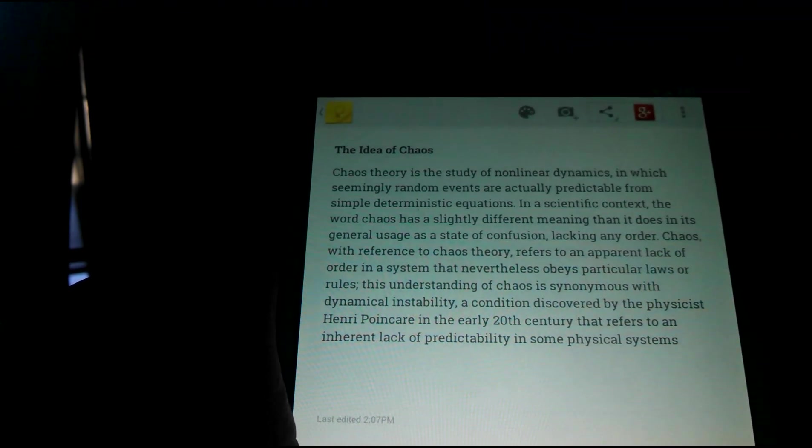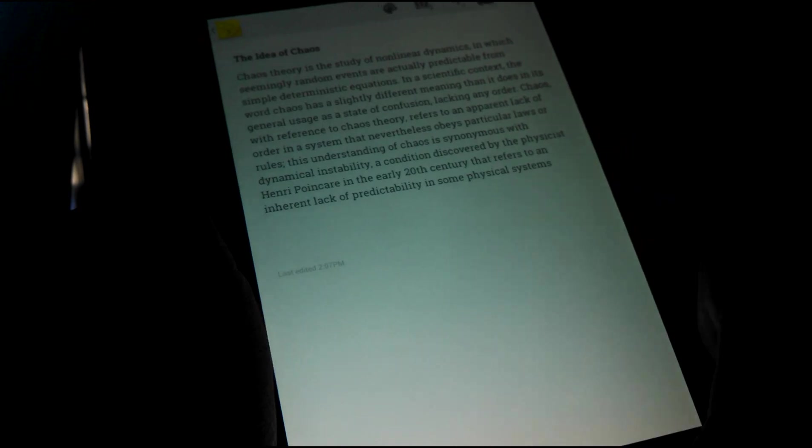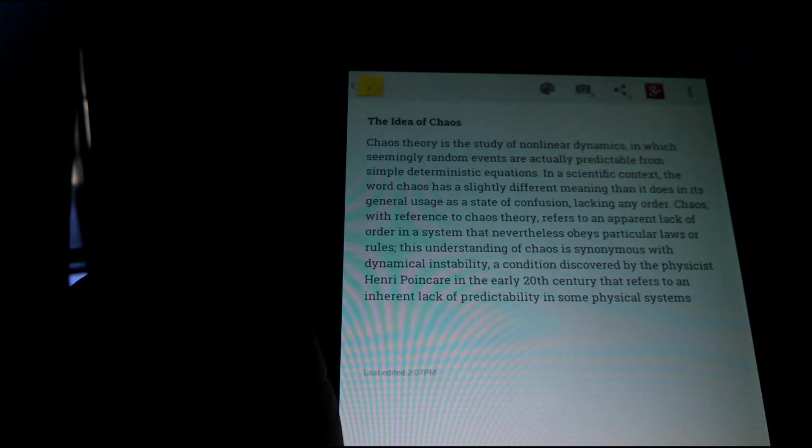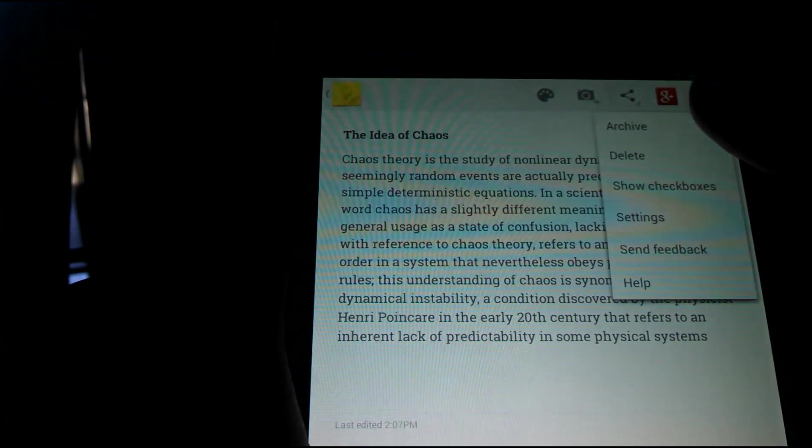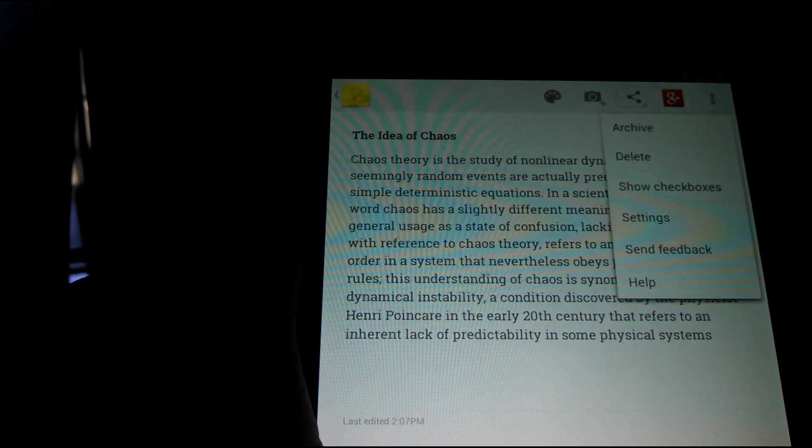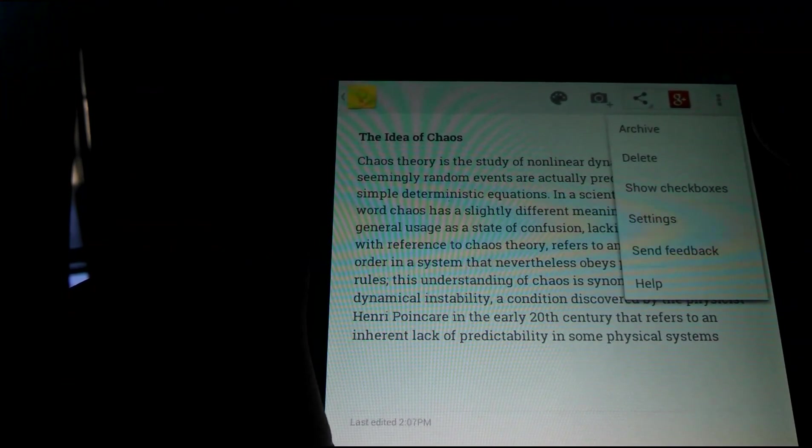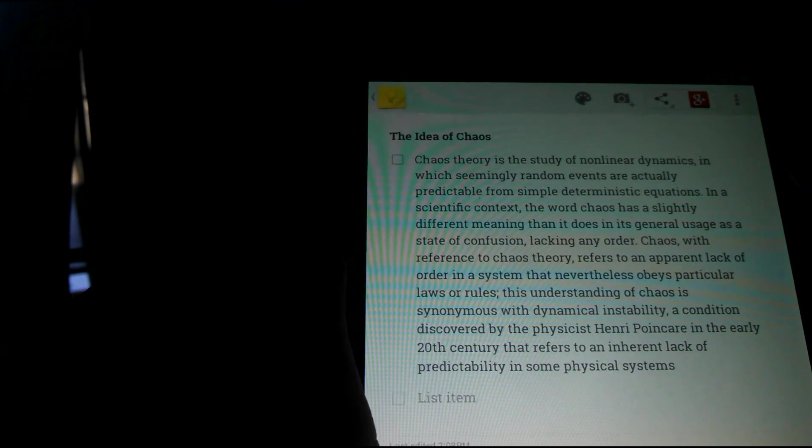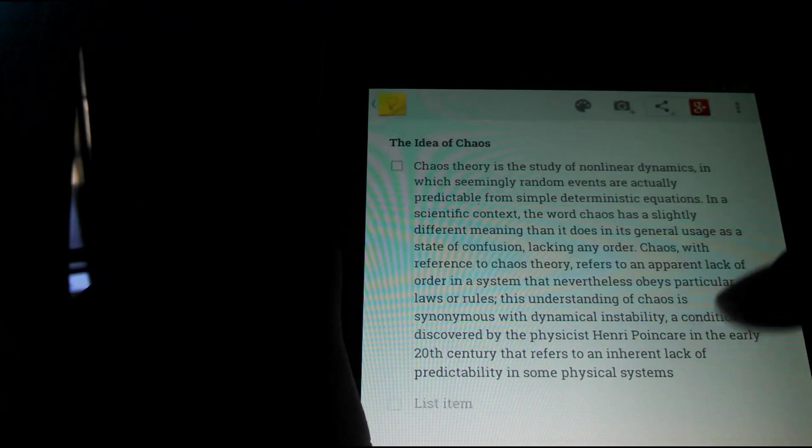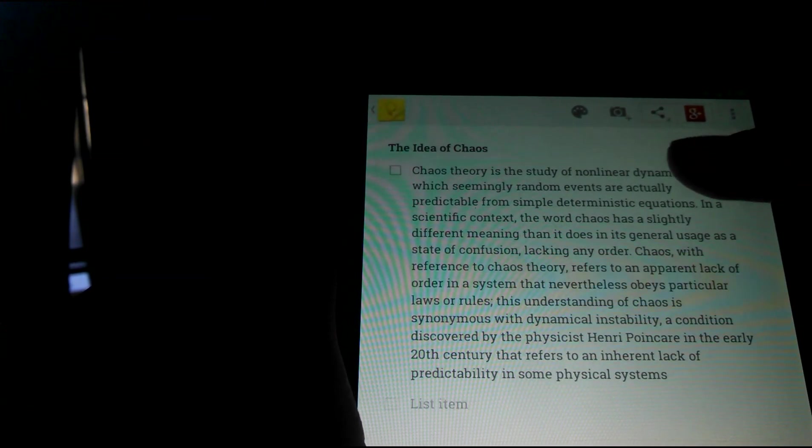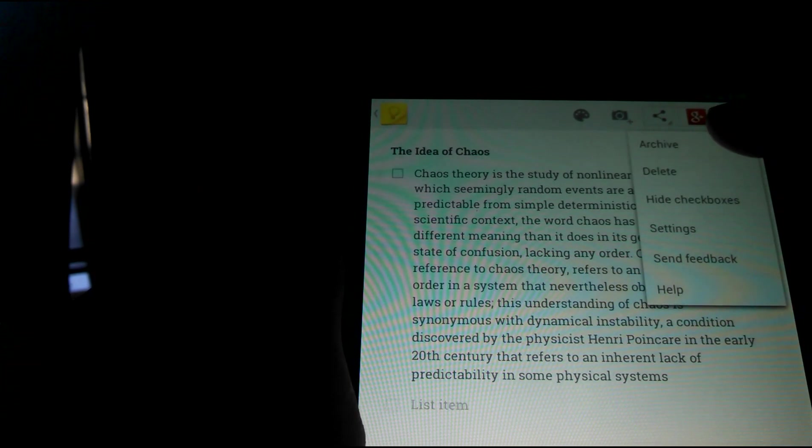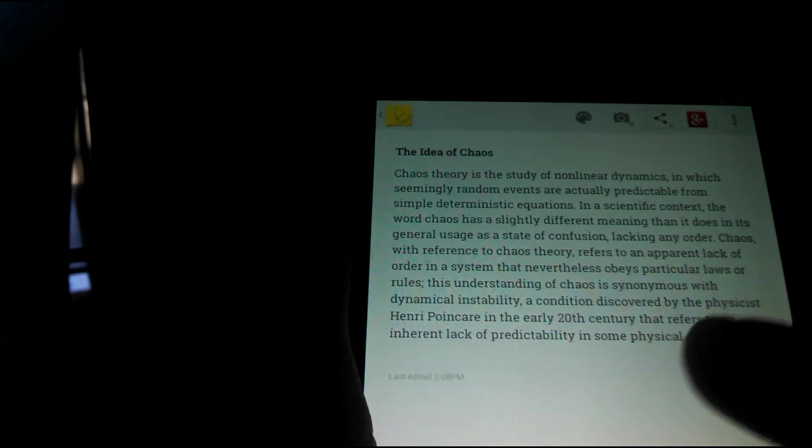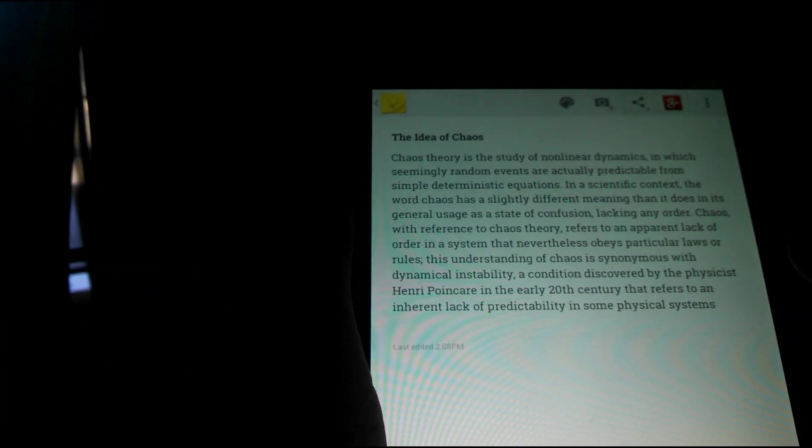It also has this option wherever you are. If you click the menu button, you can archive it, which puts it away not on the main screen. You can delete it or you can click show check boxes, which adds a check box to every paragraph or every indented note.